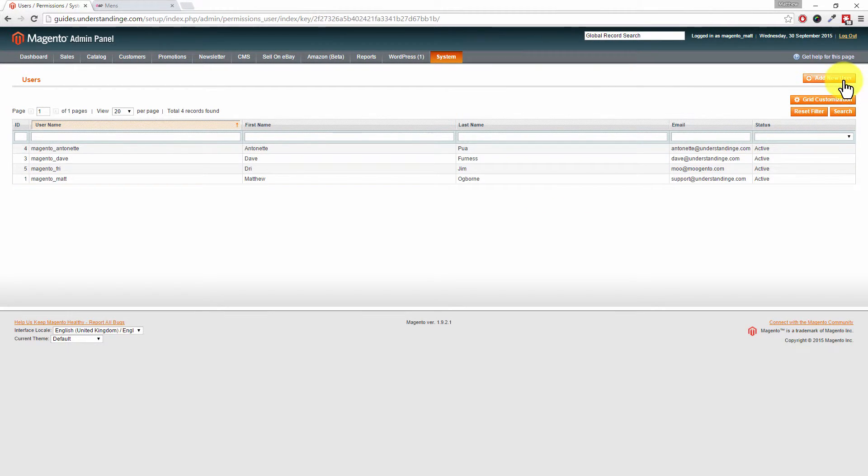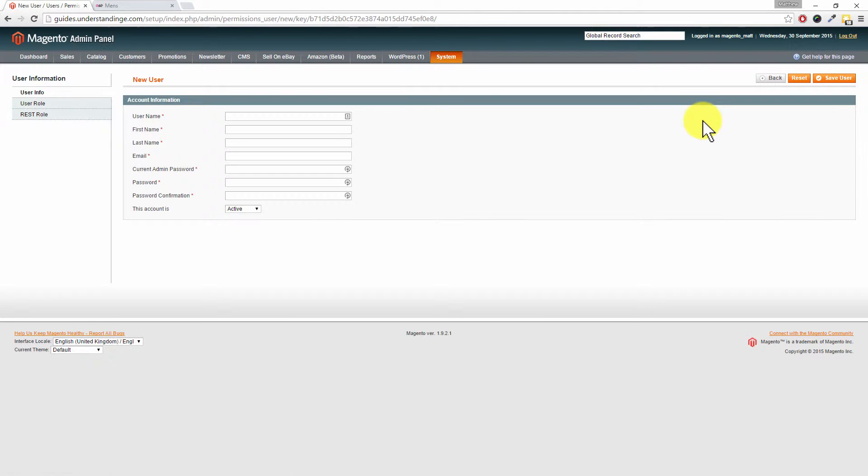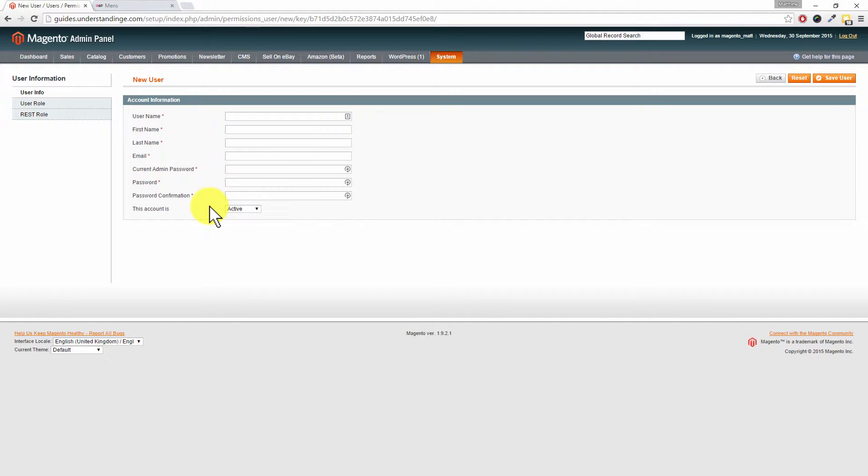Then on the next screen, this is where you'll want to enter the basic details. Now there is one thing which you can screw up here, and trust us, we've done this a couple of times. Dave's laughing in the background because I think I did it to Dave. So we'll point that out in just a moment.